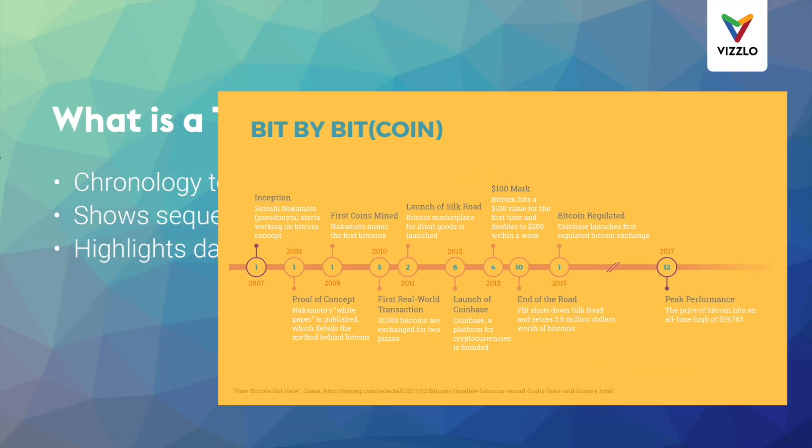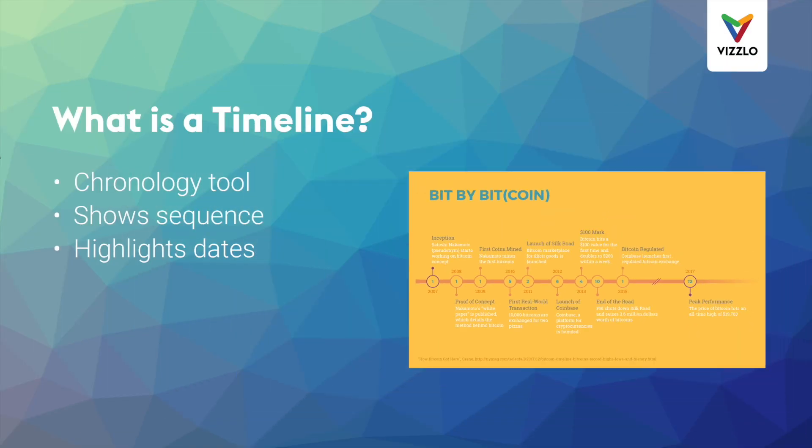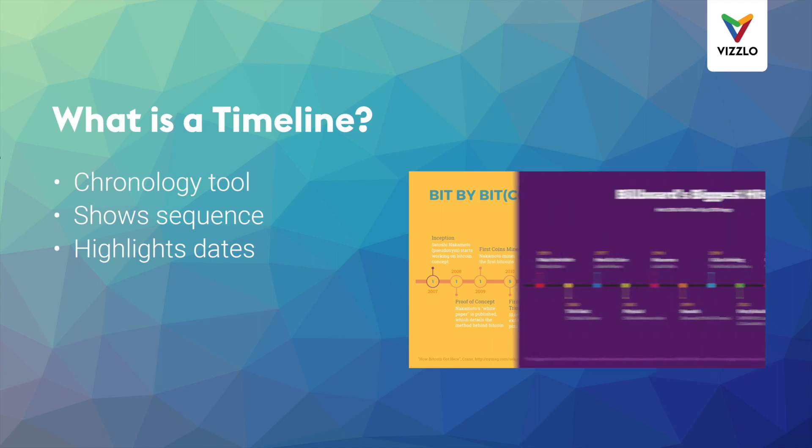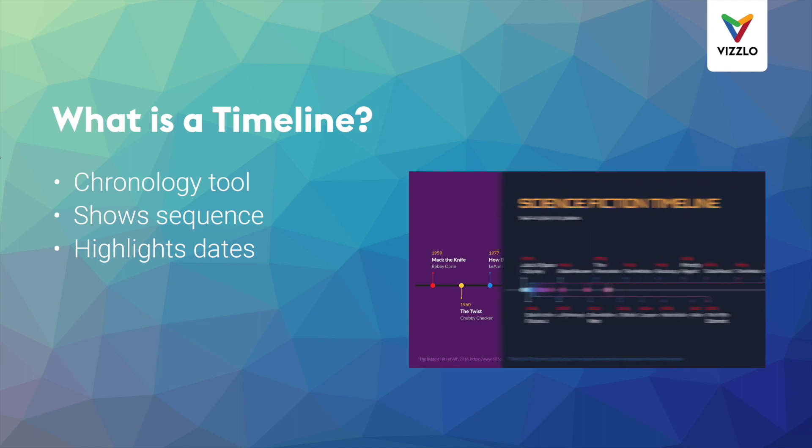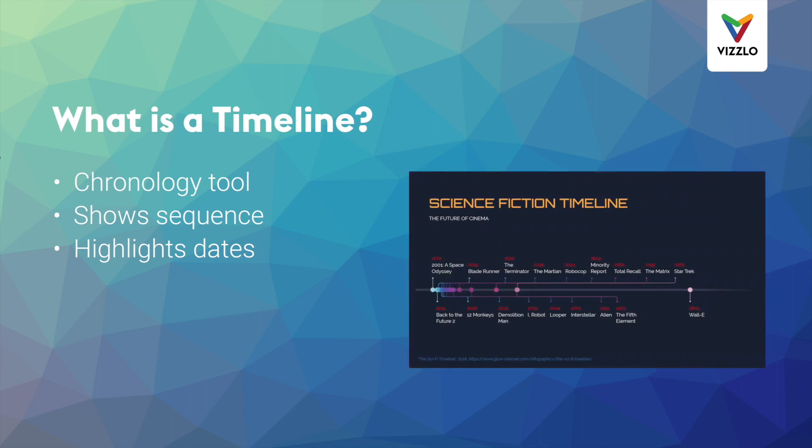Hey everybody! Today we're going to learn how to make a timeline chart. A timeline is a great visualization tool to understand the chronological order of events and highlight specific dates and time.